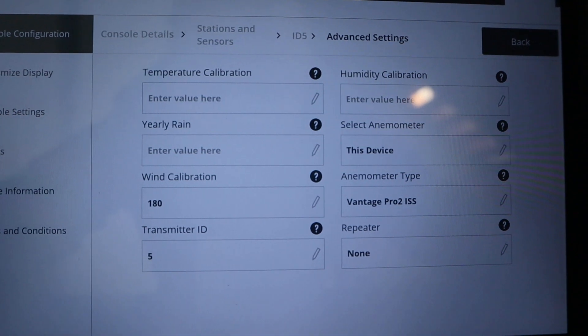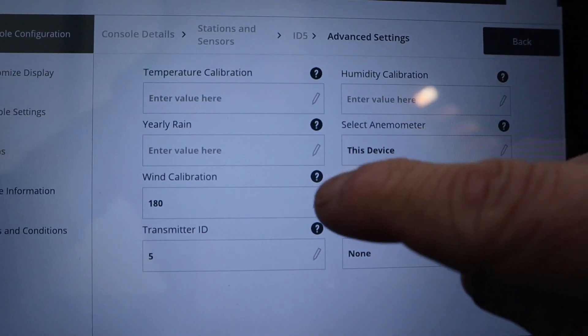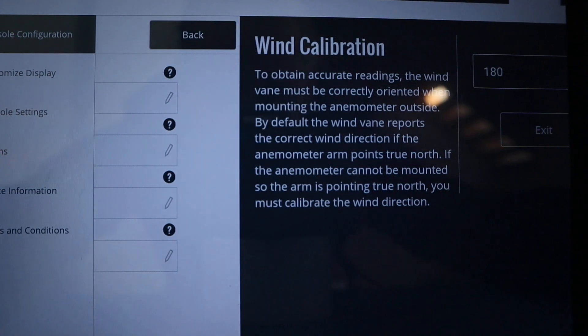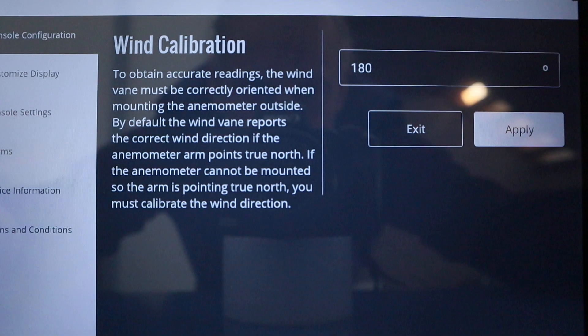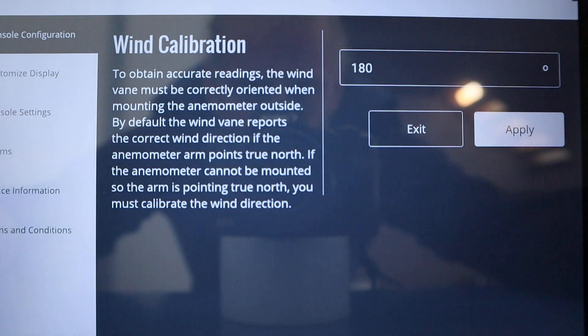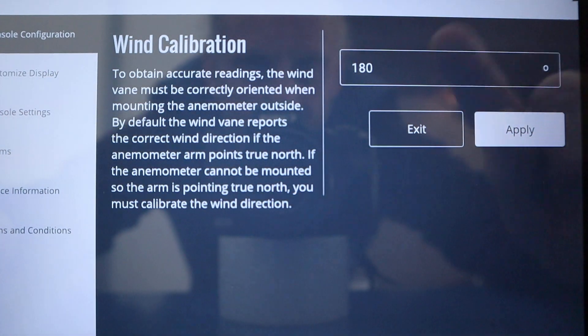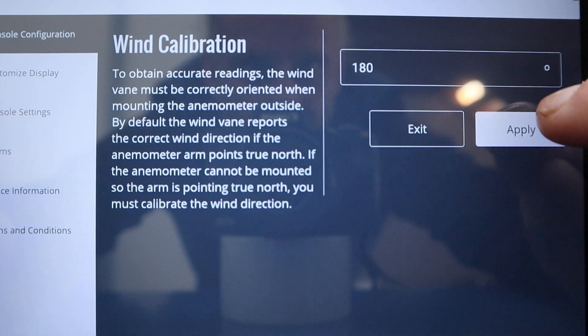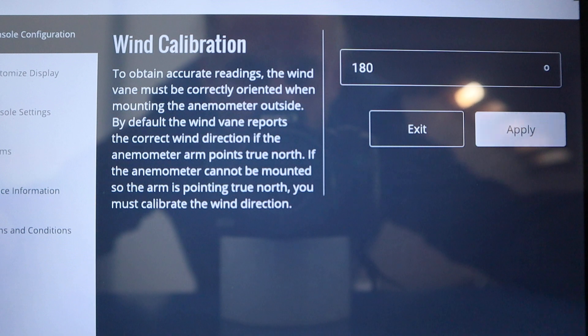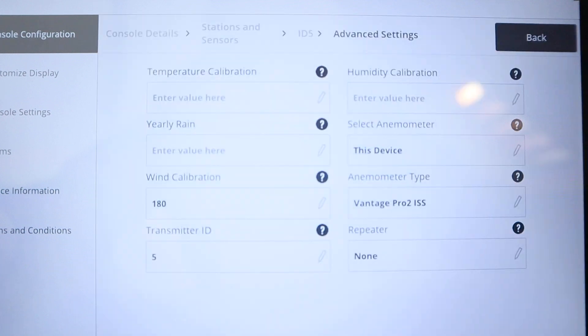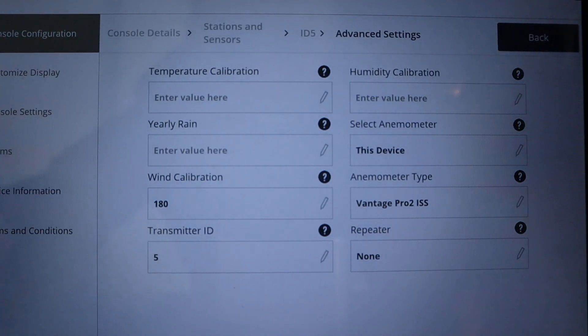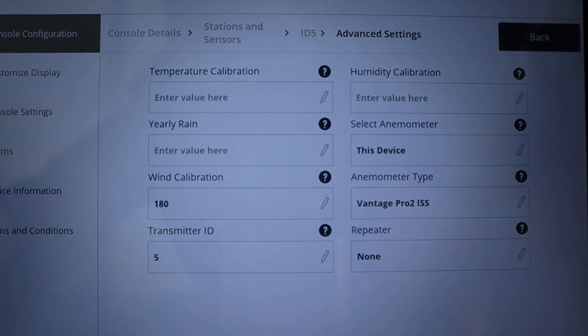You can see them all here and the most notable one is your wind calibration. Click on the pencil, apply your calibration whether it's 180 or 360, hit apply and away you go. That is done.